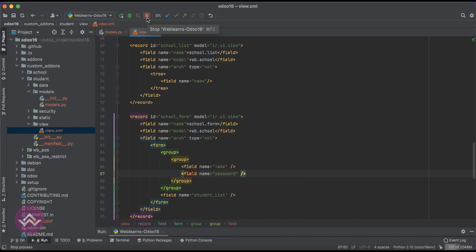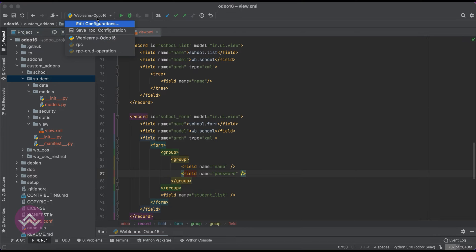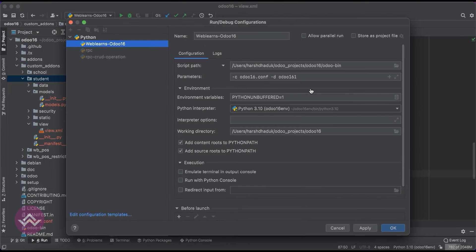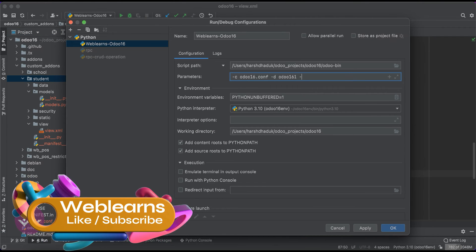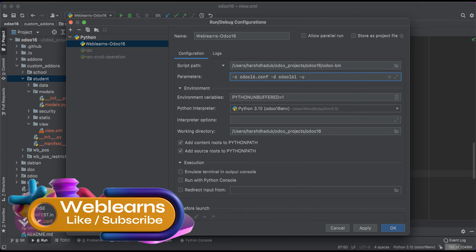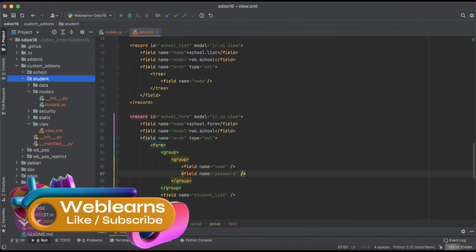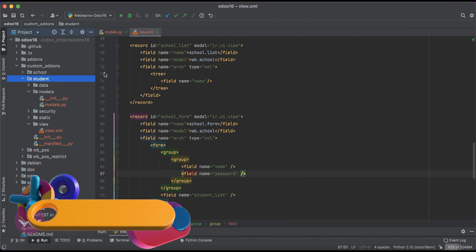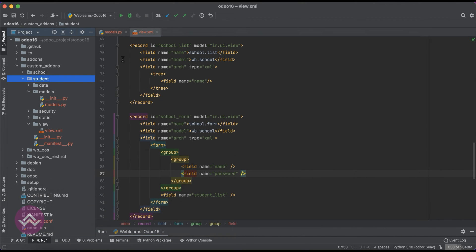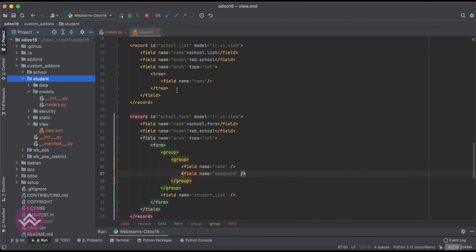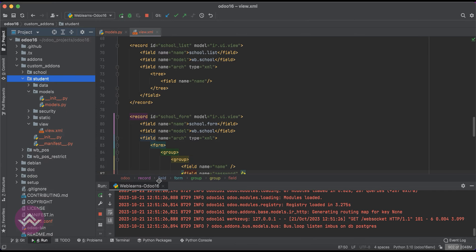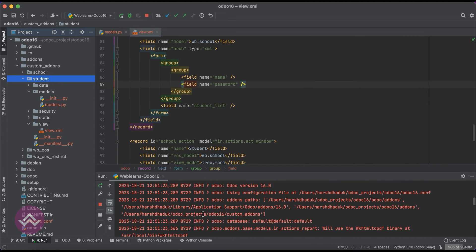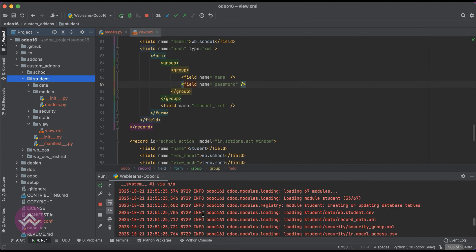And simply we can upgrade this student module using this PyCharm configuration profile. If you don't know how to configure Odoo in PyCharm, please check the editor level playlist where I already explained it.